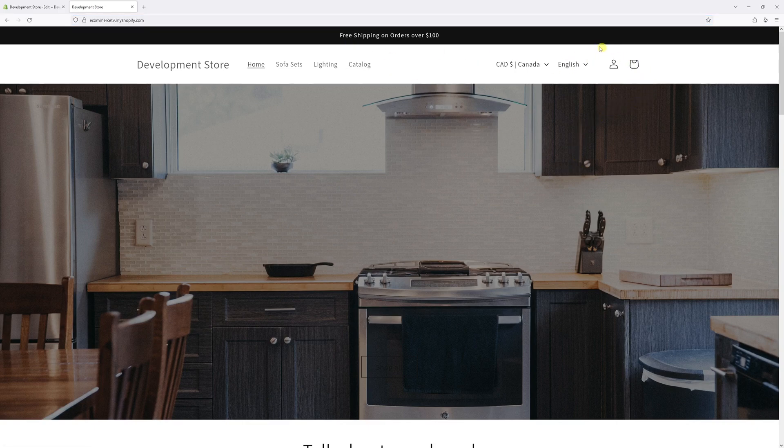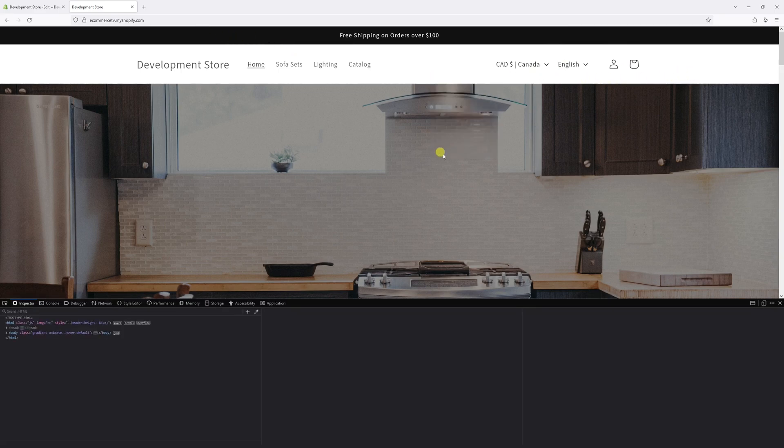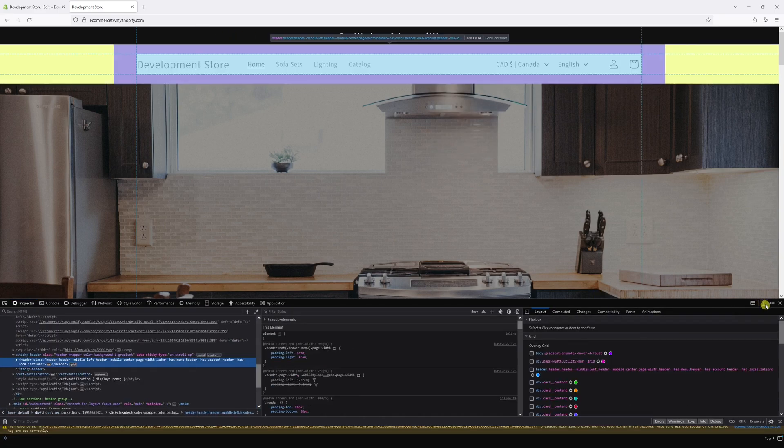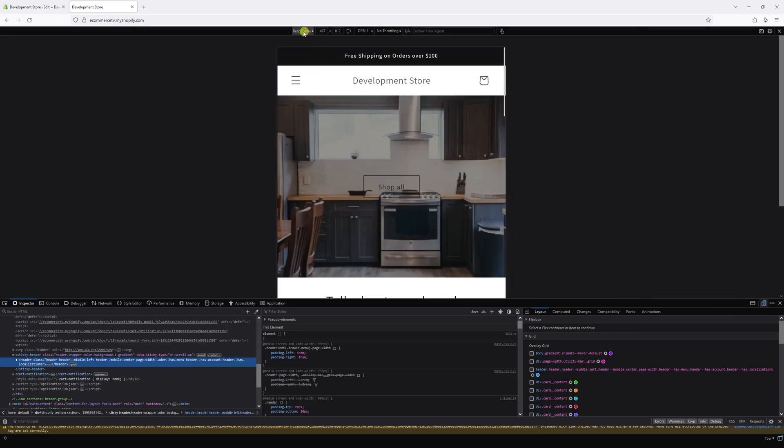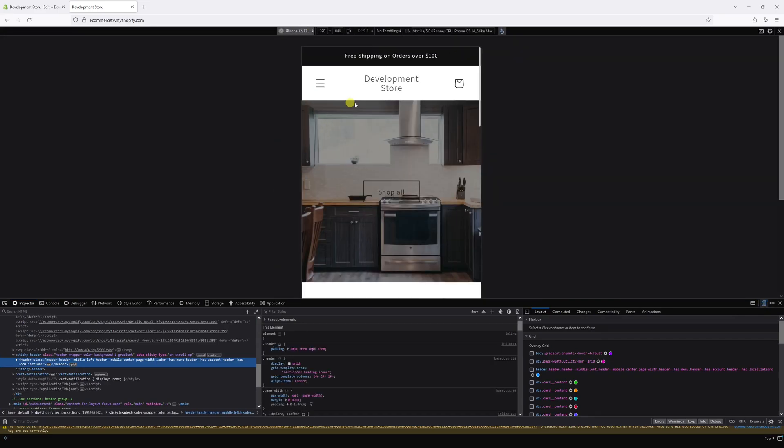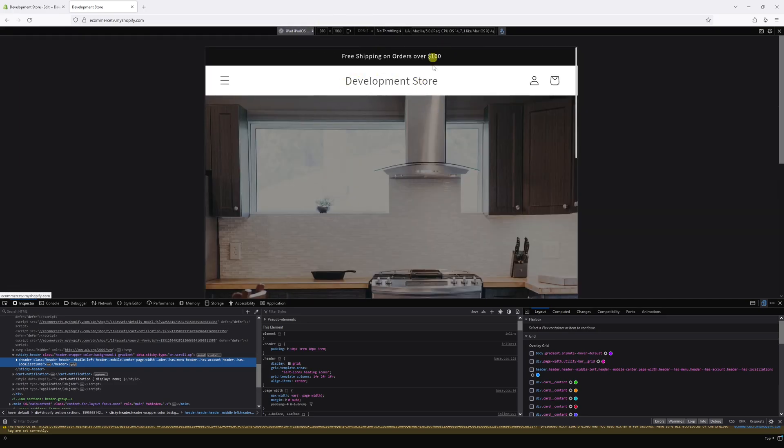And so you can notice the search icon is hidden. And also if we view the website on mobile, let's just check it out where it looks on iPhone. Yeah, the icon's also not visible on mobile and on iPad.